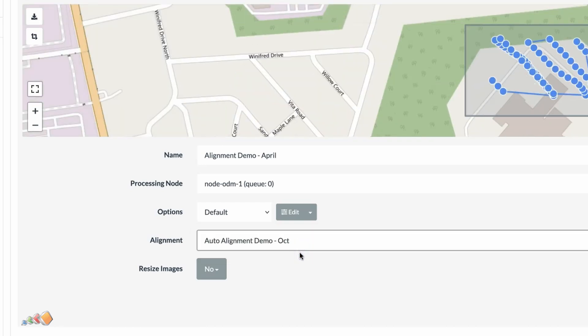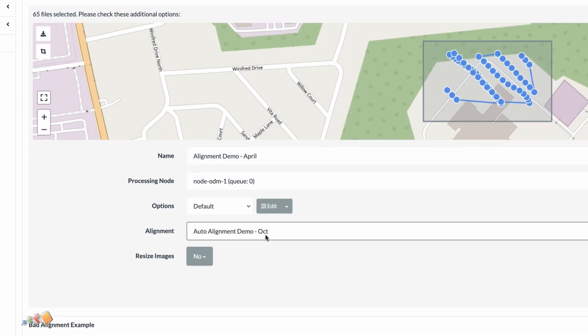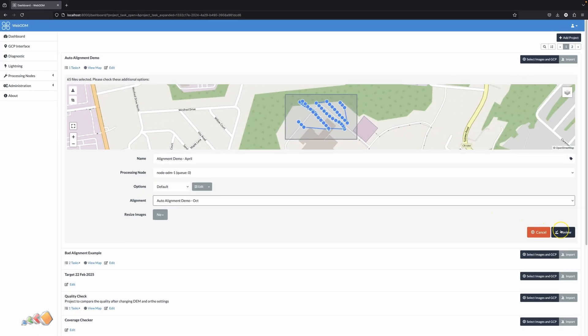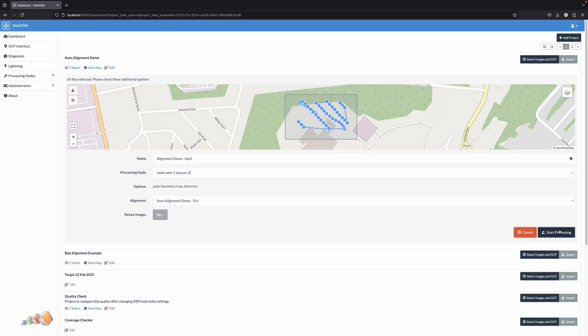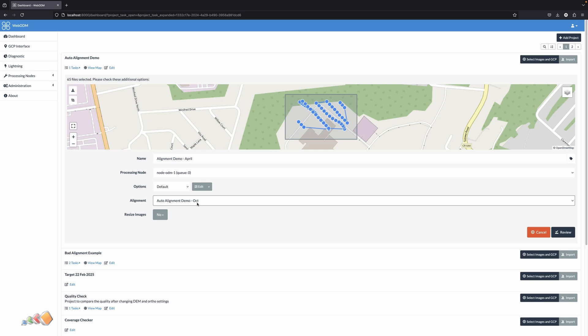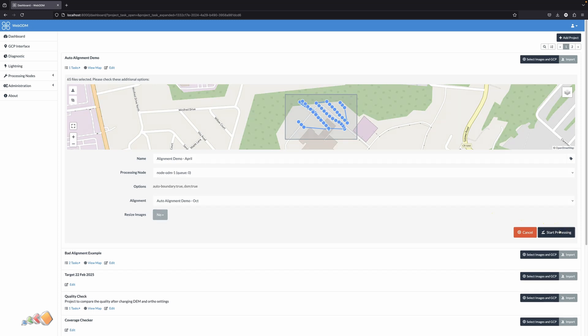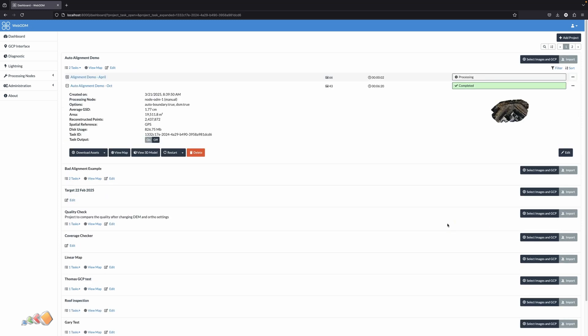Leaving it on automatic here would probably have given the same results, but if you have a lot of maps then you want to pick two that are visually closest to give the system more to work with when lining things up. Now we just start processing as normal and let the system do its thing.